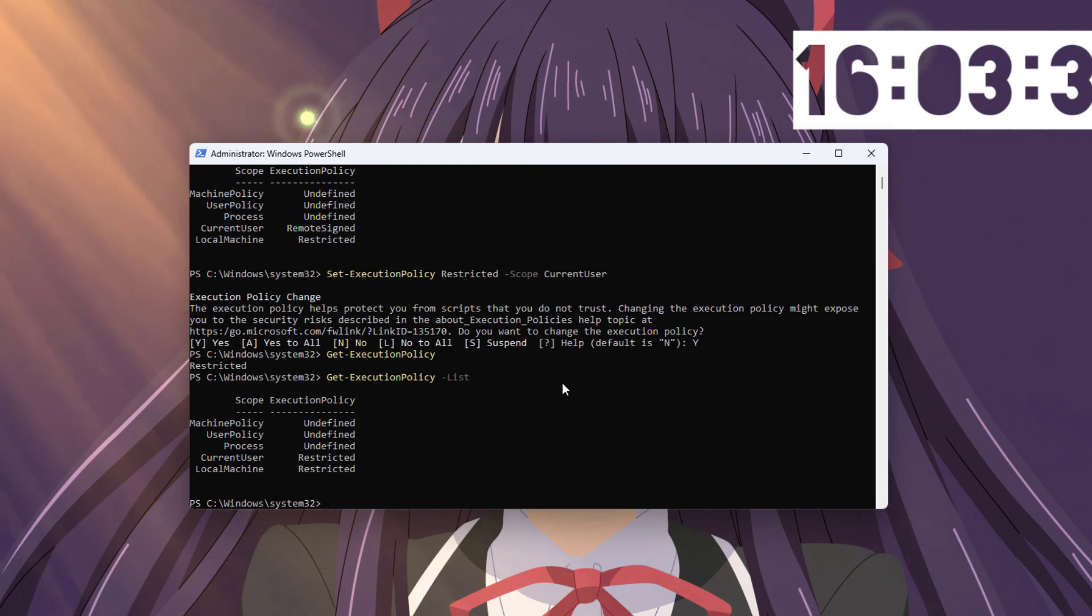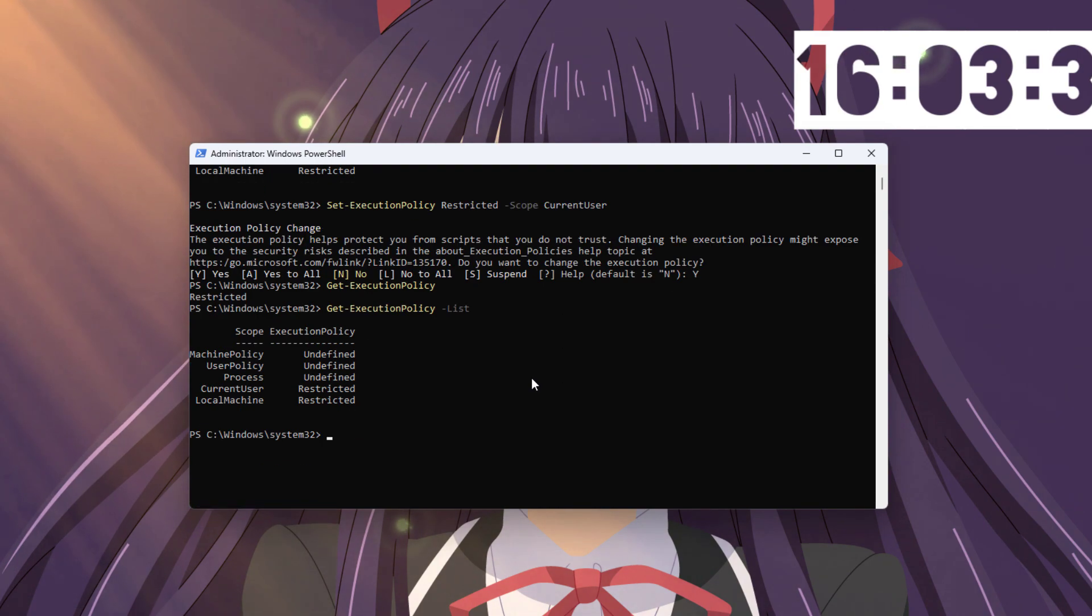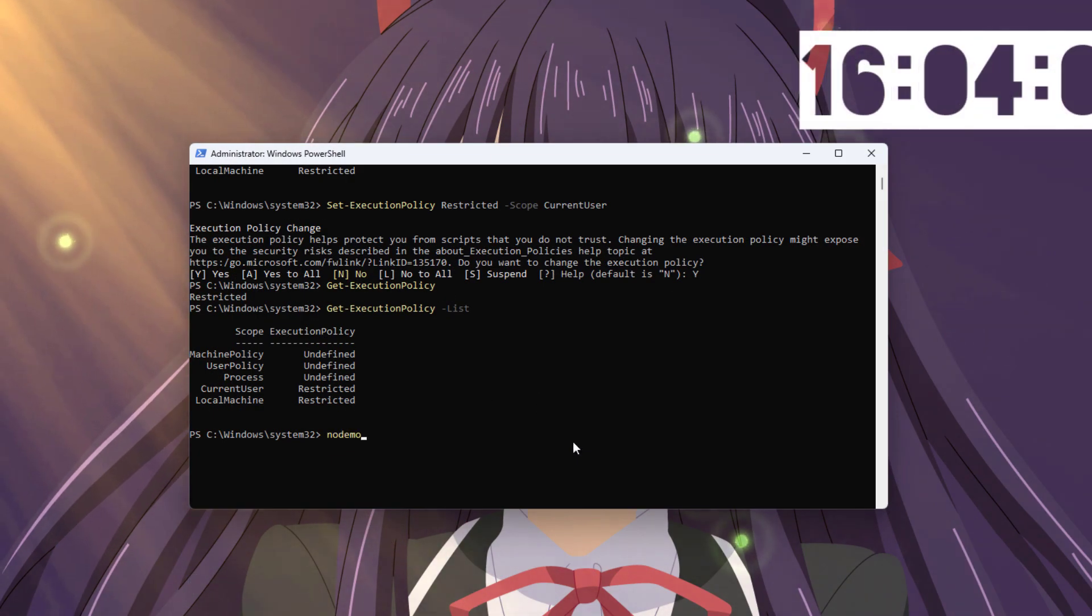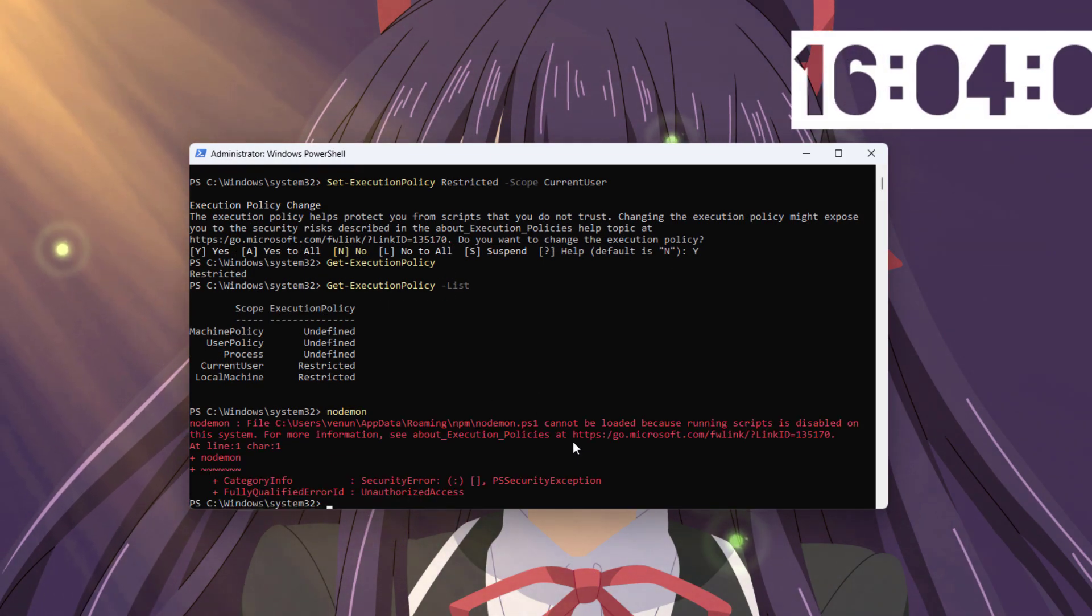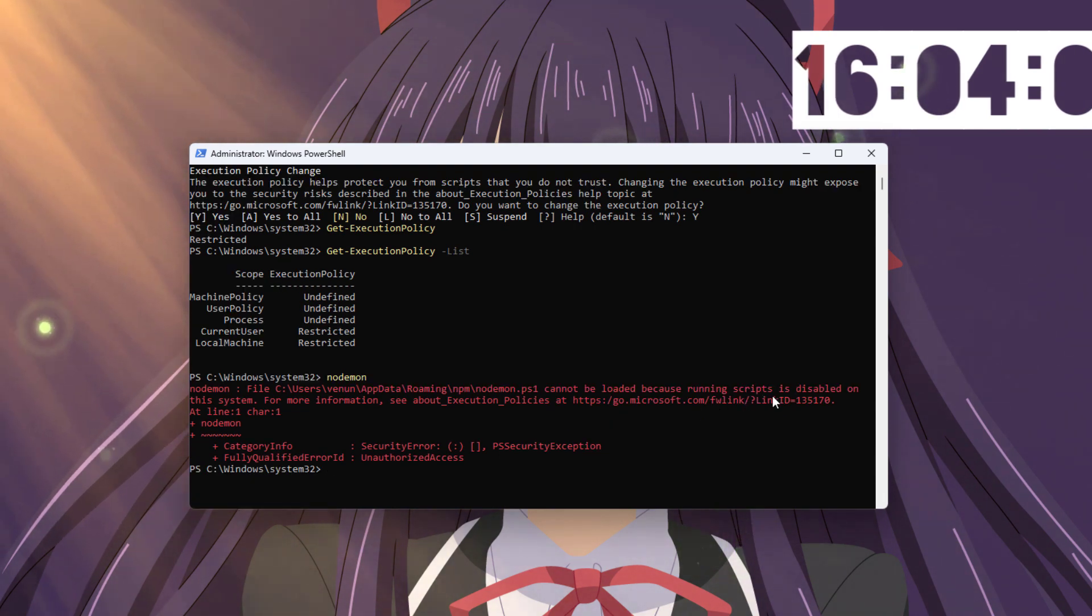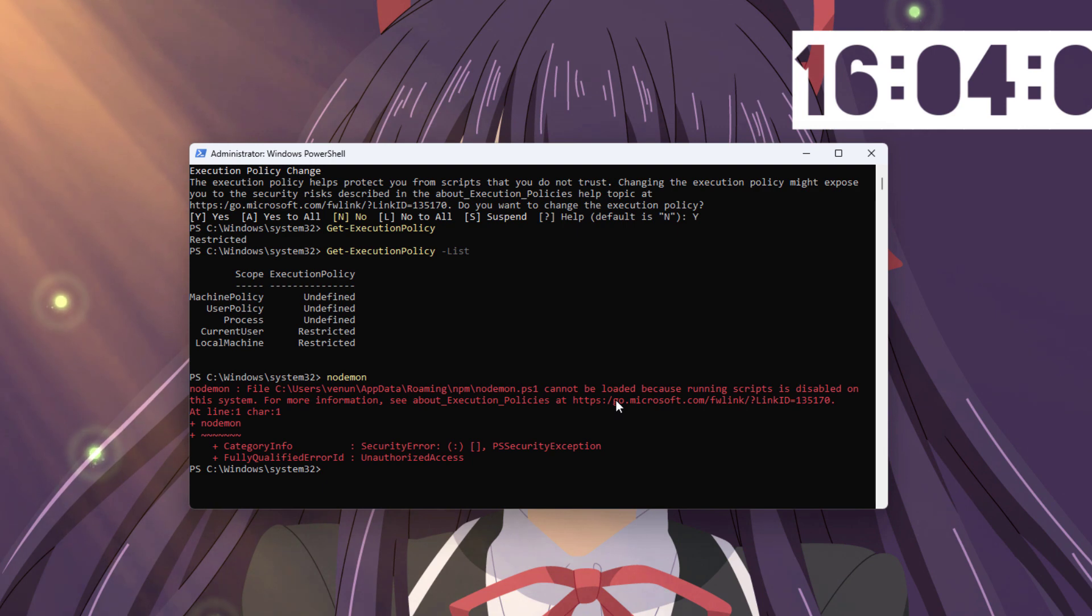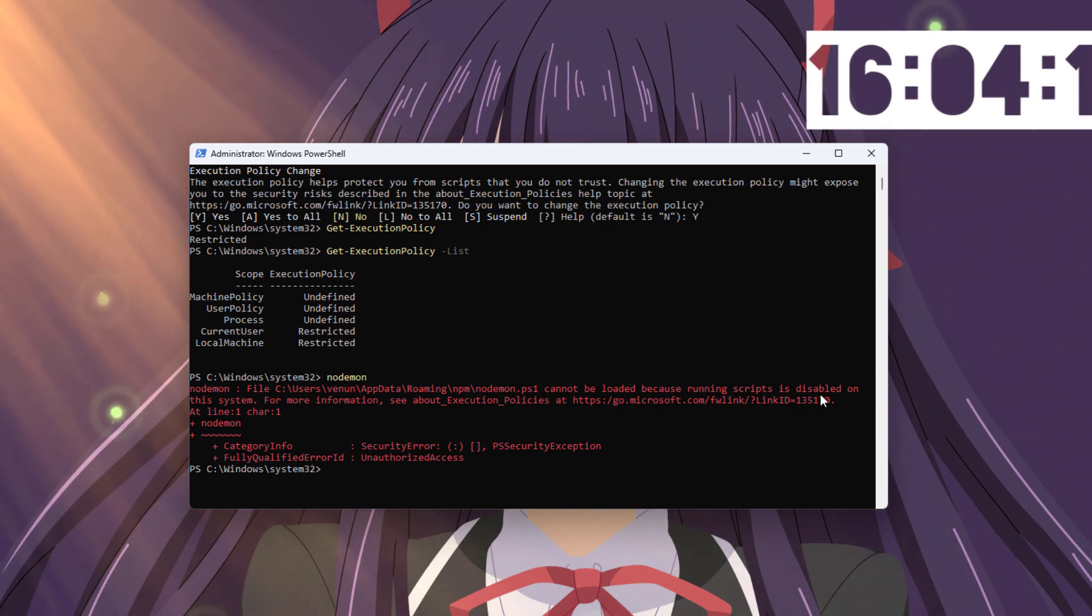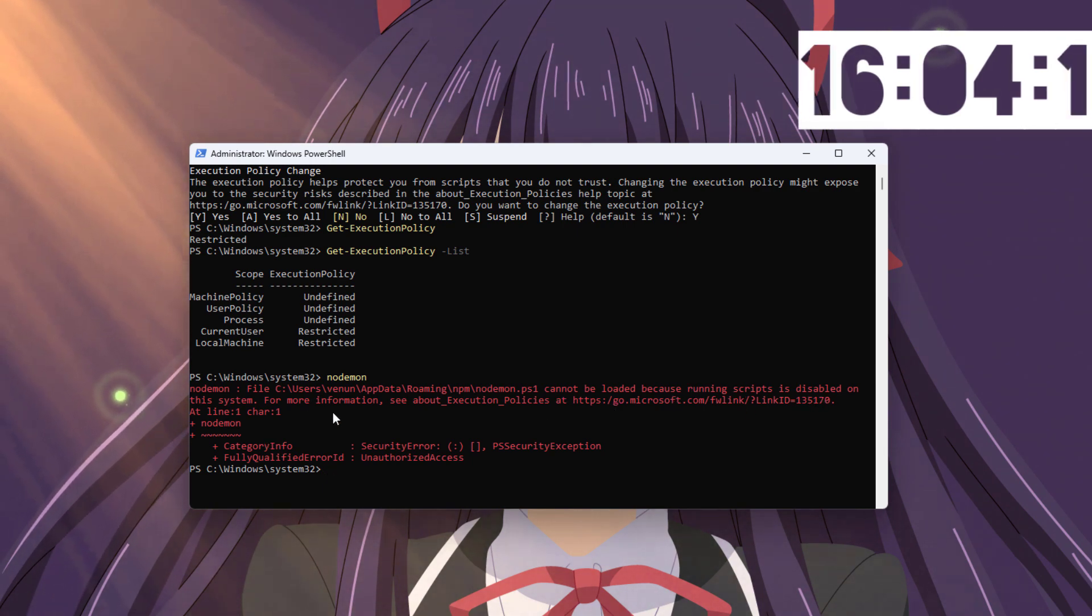By making these changes, we are making sure for the increased security. Now I'm trying to run node.js just to make sure if this actually works or not. Since I'm getting this error for my node.js, I guess my setting is actually working well.